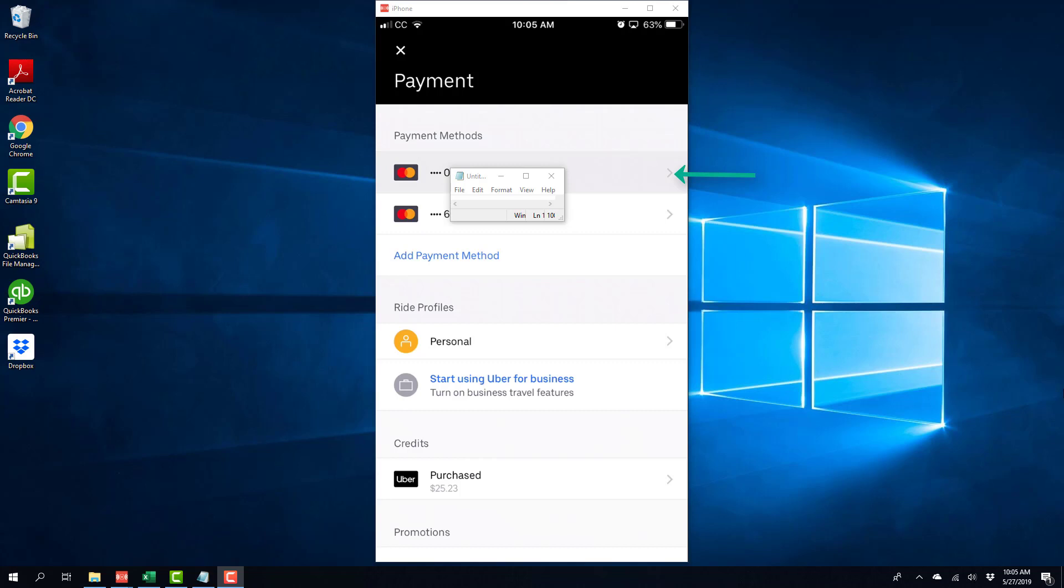So in this case, you can see that I have two credit cards listed there. In this case, I would like to delete the first one, so we have to click on that.